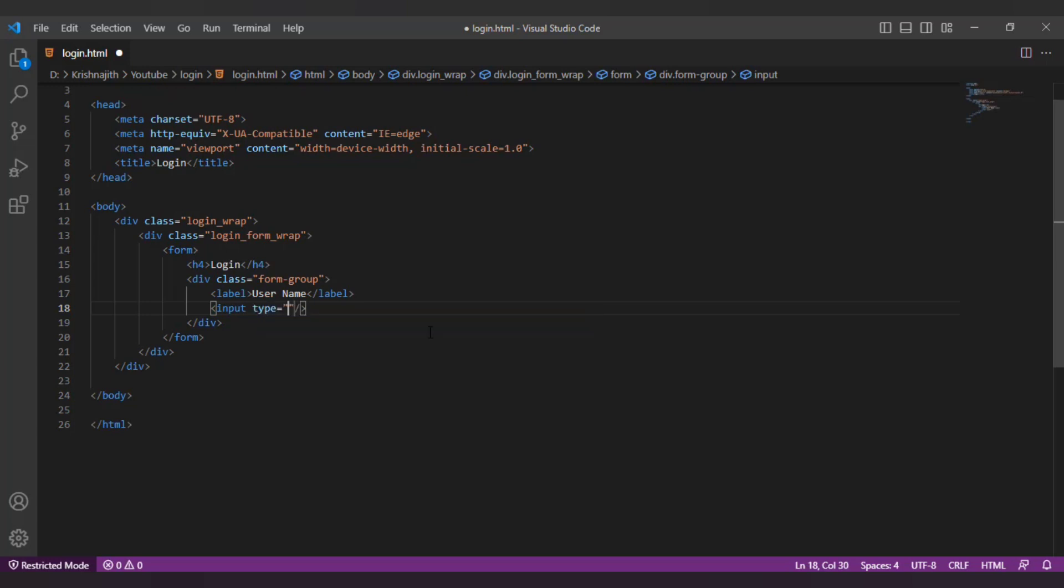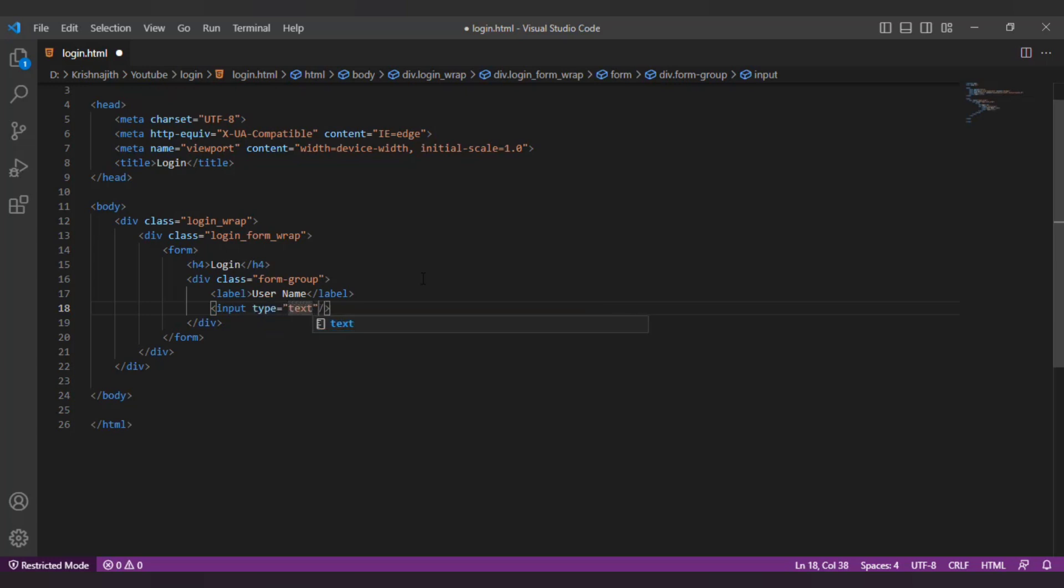Let's change the input type to text and add the class form control.